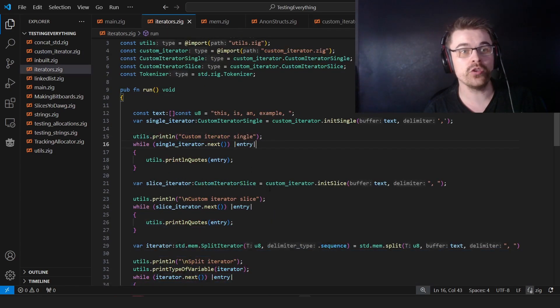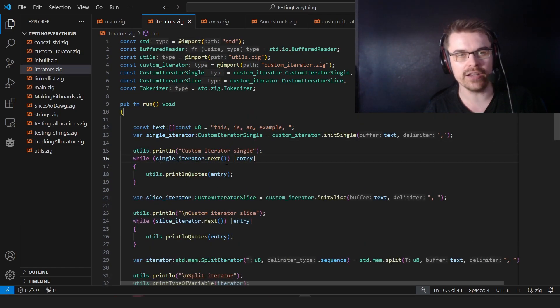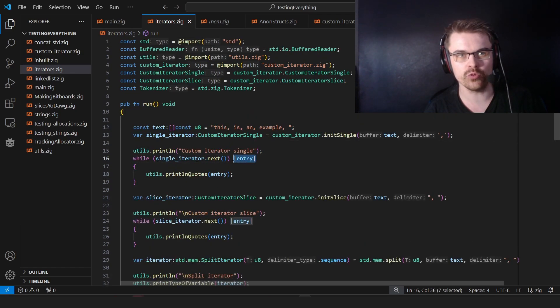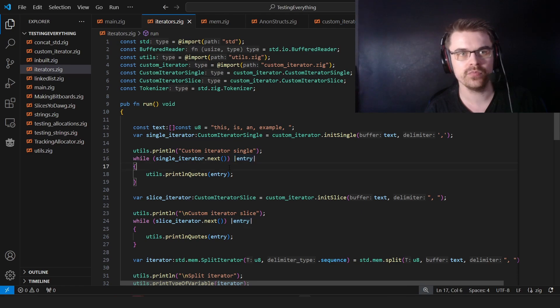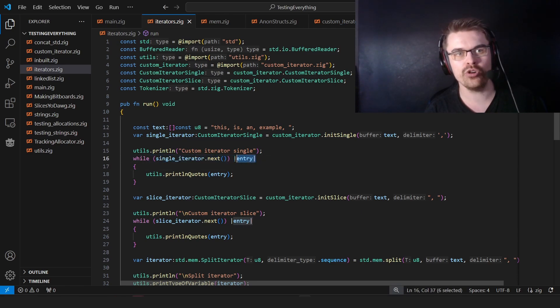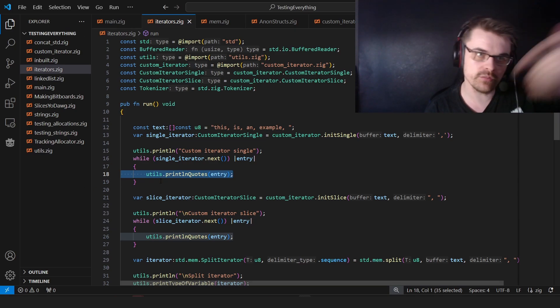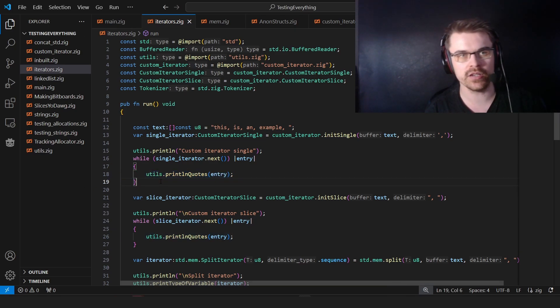And the way you use it normally is just say iterator.next in a while loop with this, which will capture. So basically, we'll say if this is not null, put it in entry and then do something with it. If it is null, then break out of the loop. And that's basically how it works.